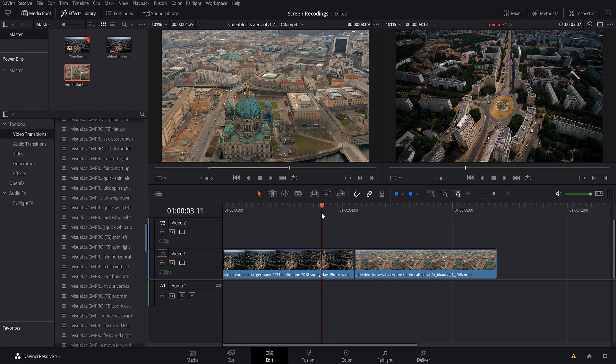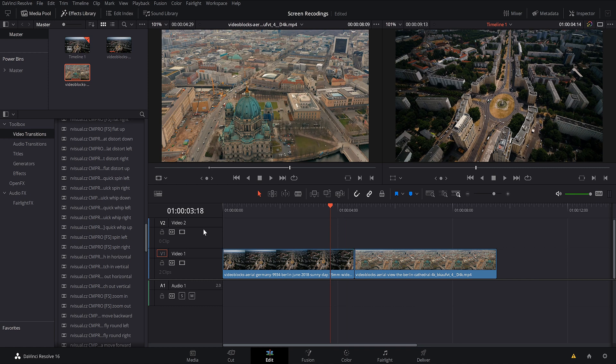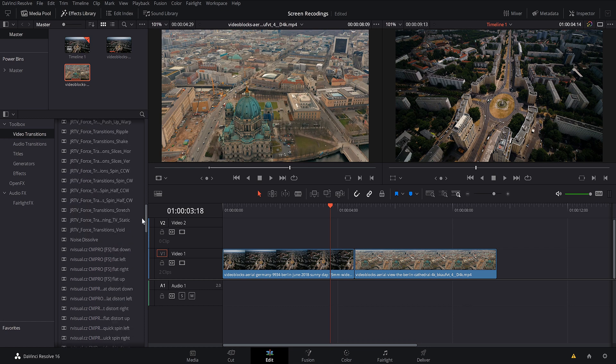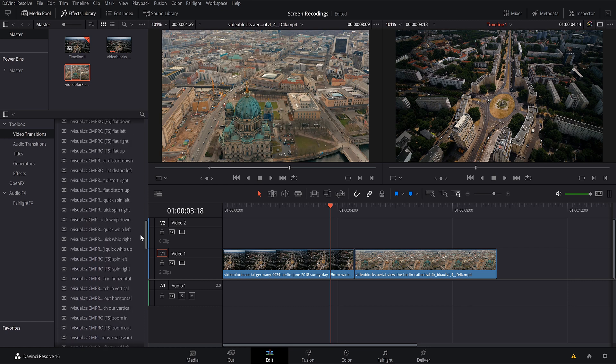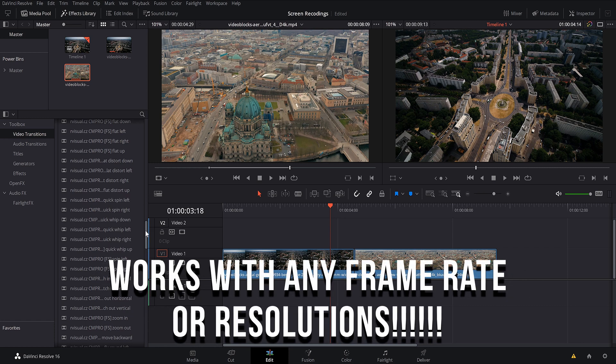All right. First thing you can see is I have my footage already down here in my timeline. I have two different drone shots. So in order to get these transitions on your timeline, once you've downloaded them into your files, and like I said, it'll walk you through all of that in his tutorials that he gives you upon purchase.